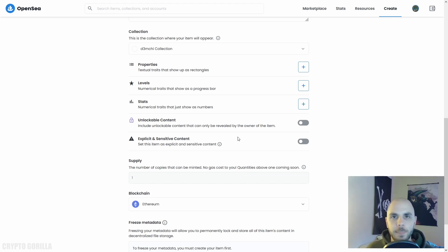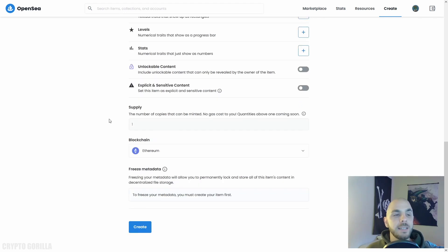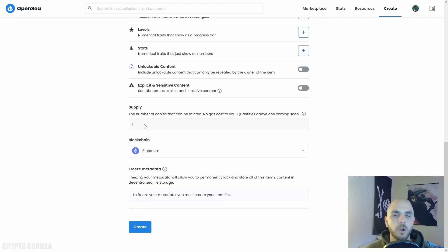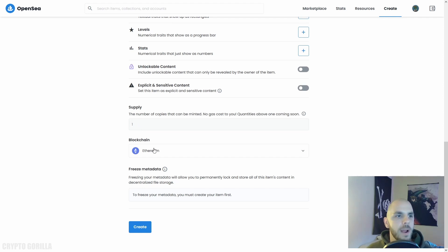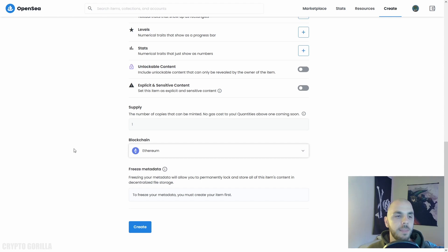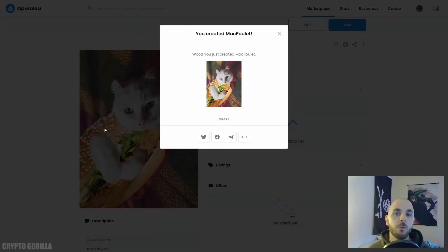That way if somebody's browsing the marketplace, they're not going to have a naked picture while they're at their office. Next is Supply - how many copies of the image can be minted. For now on OpenSea you can only have one, but in the future you'll be able to put as many as you want. Finally, you can select the blockchain you want to use. We're just going to go ahead with Ethereum.